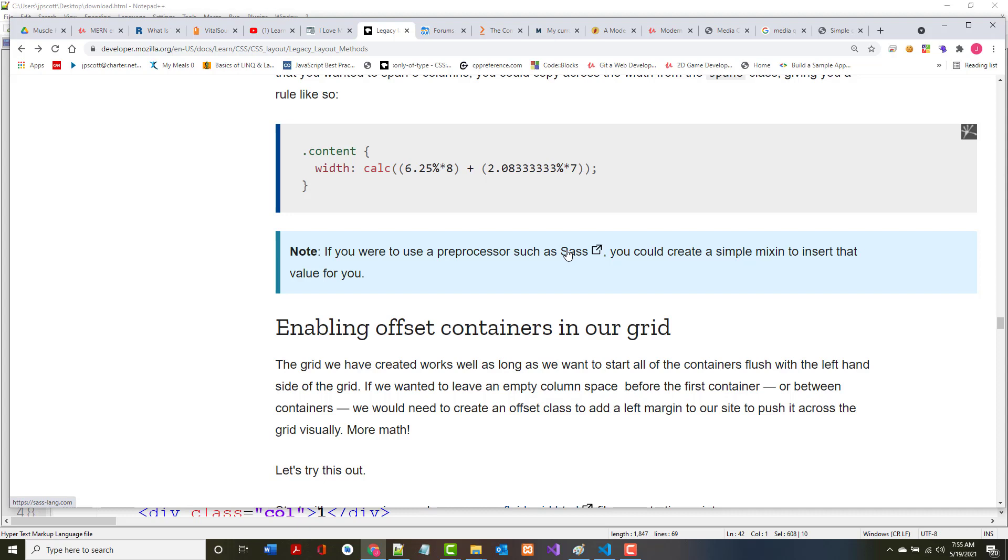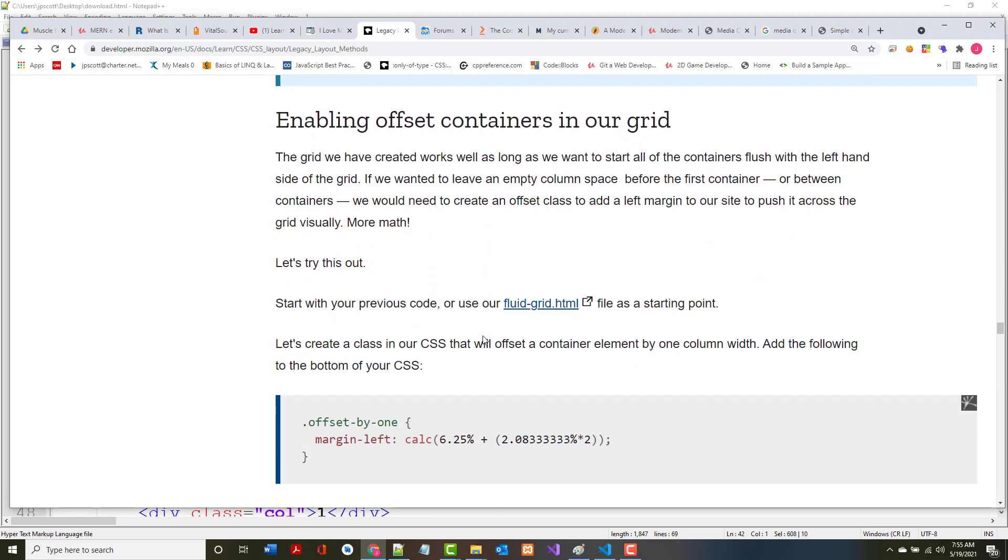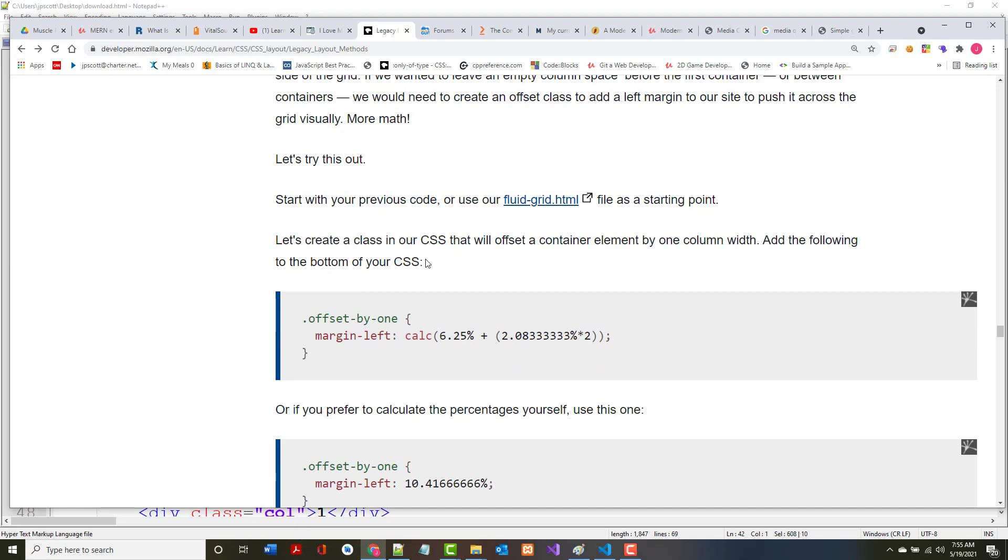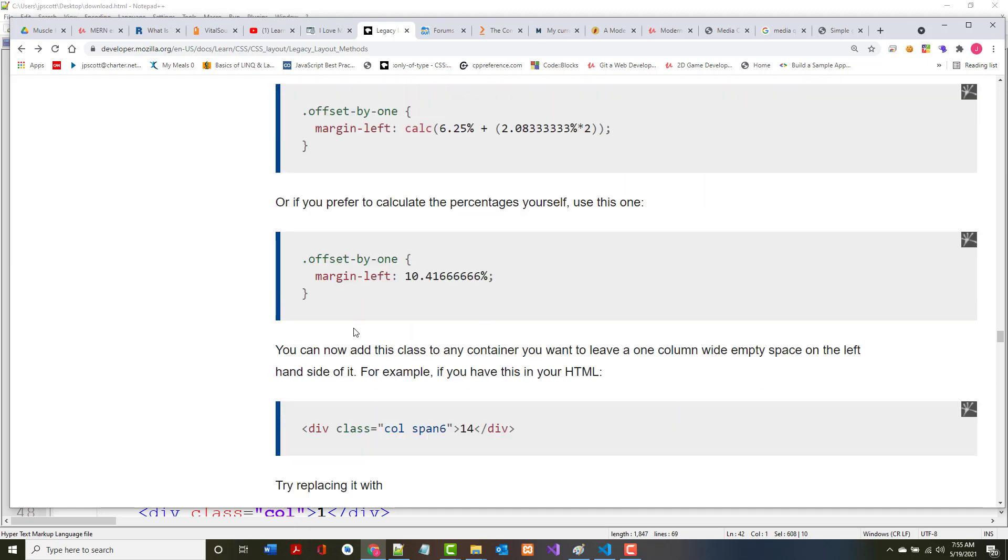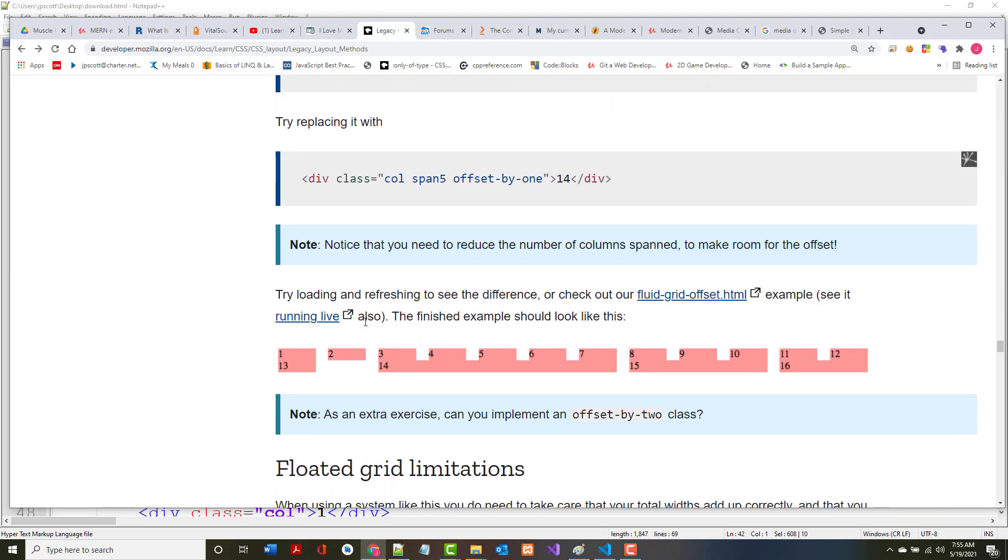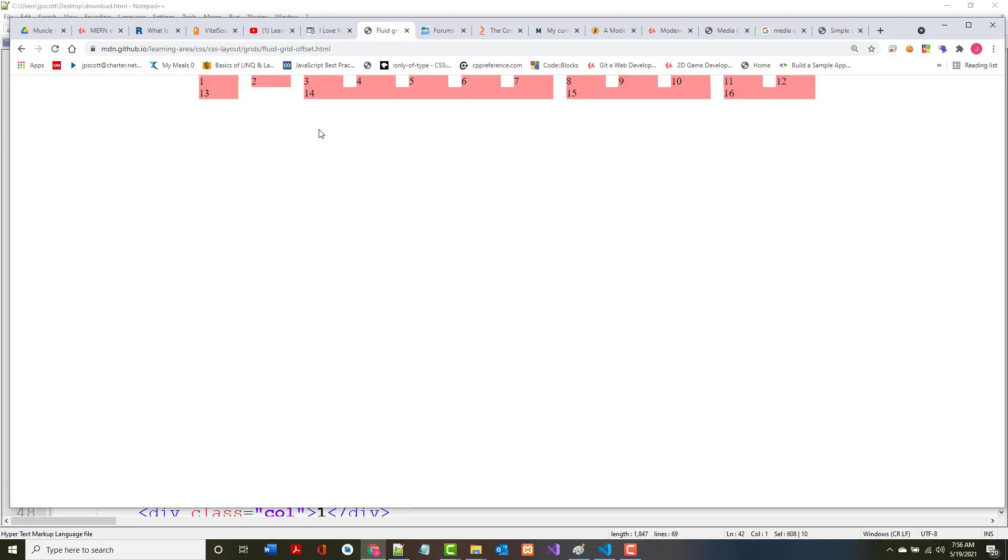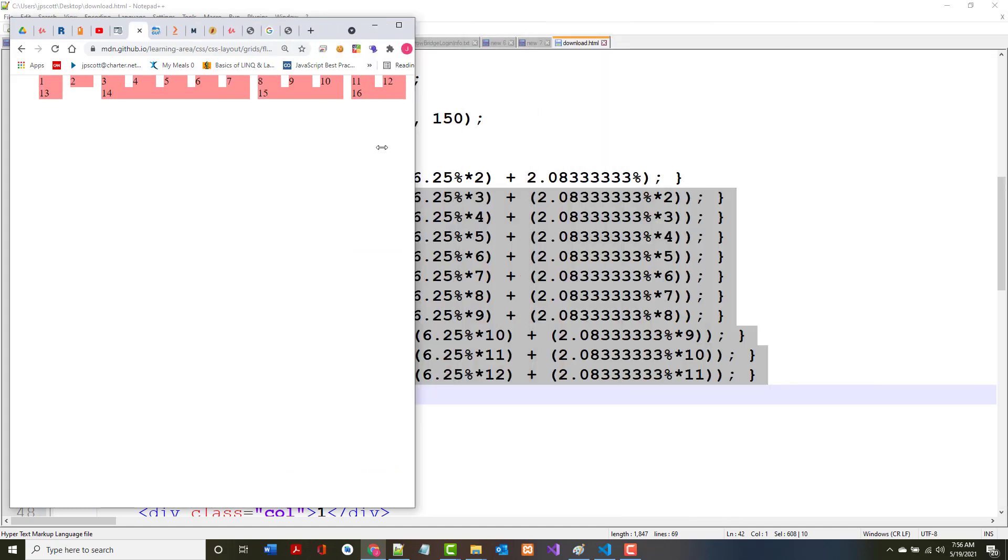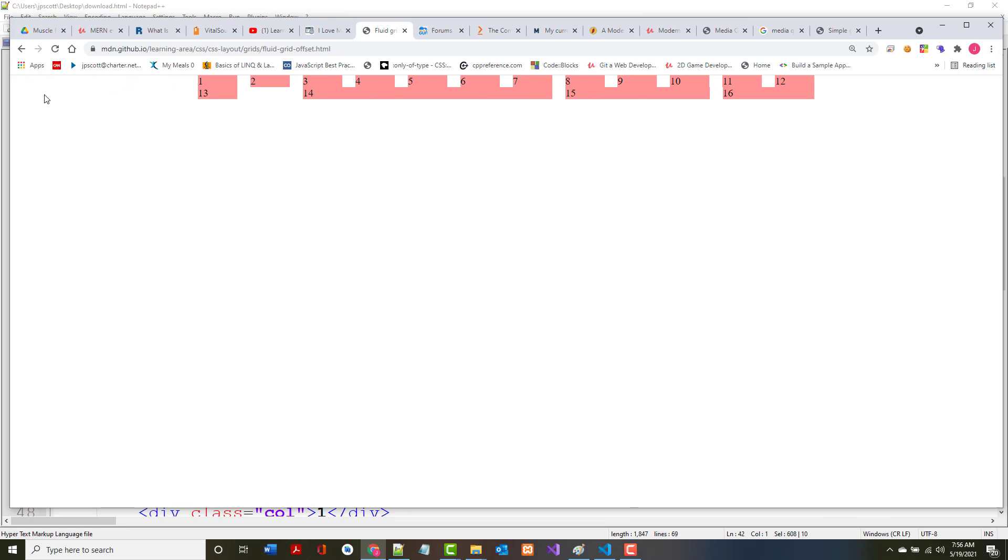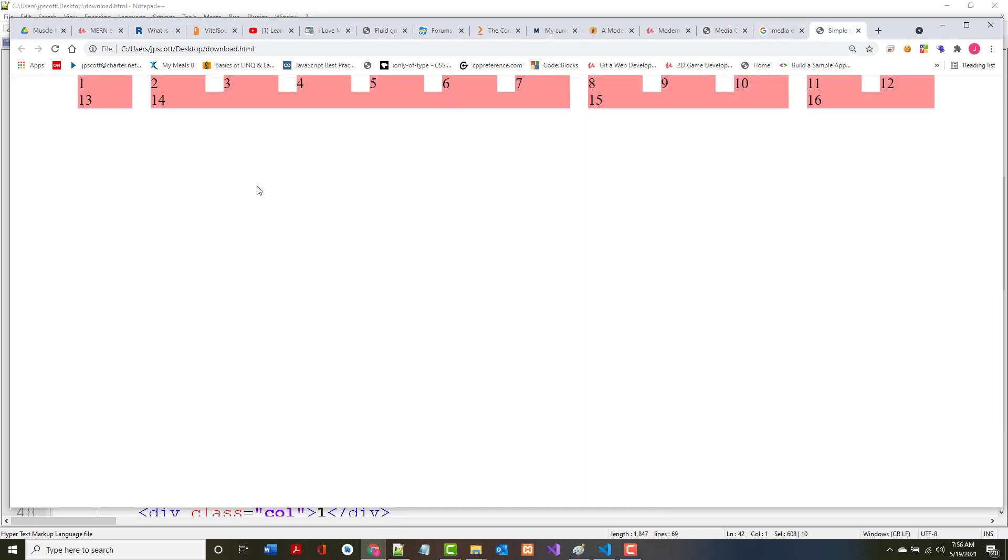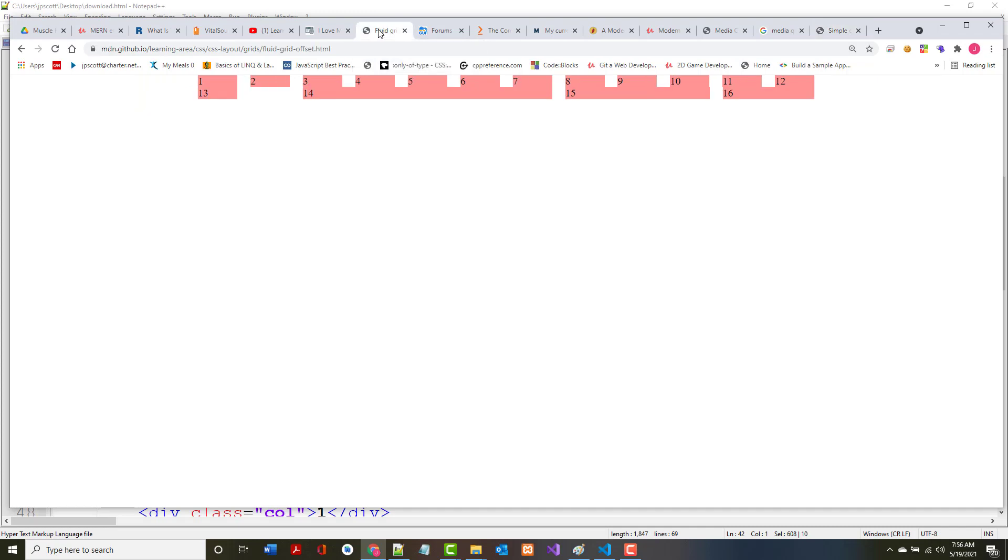Enabling offset containers in the grid. The grid we have works well as long as we want to start all the columns flush with the left hand. If we need to have an empty column space, it's more work, which means more math. Let's look at their live example here. It works the same but it's moved over now from where it was previously.